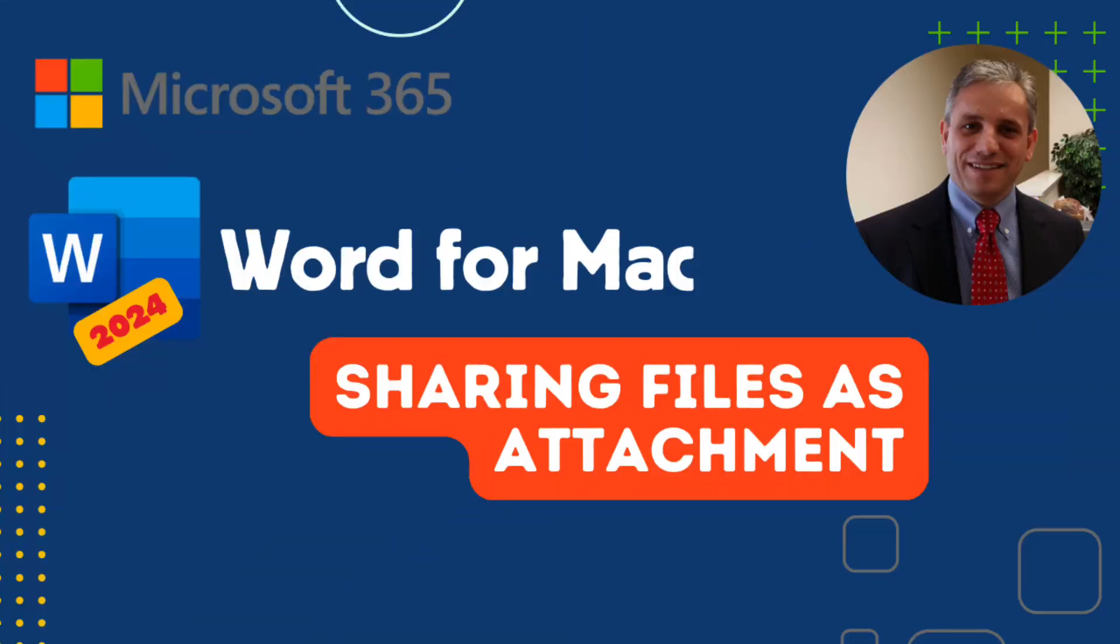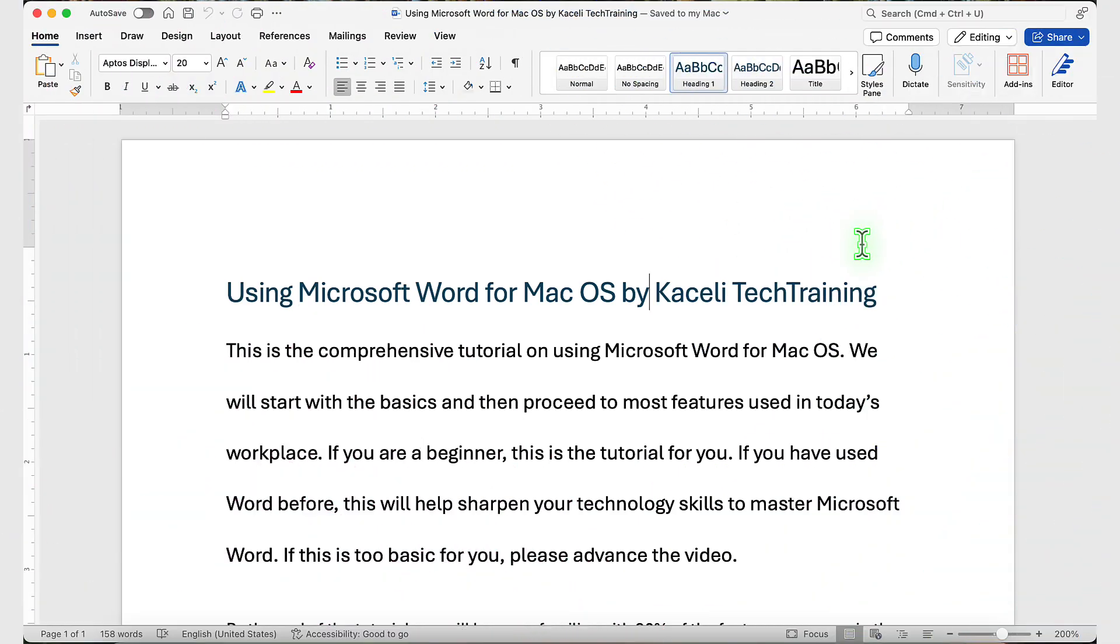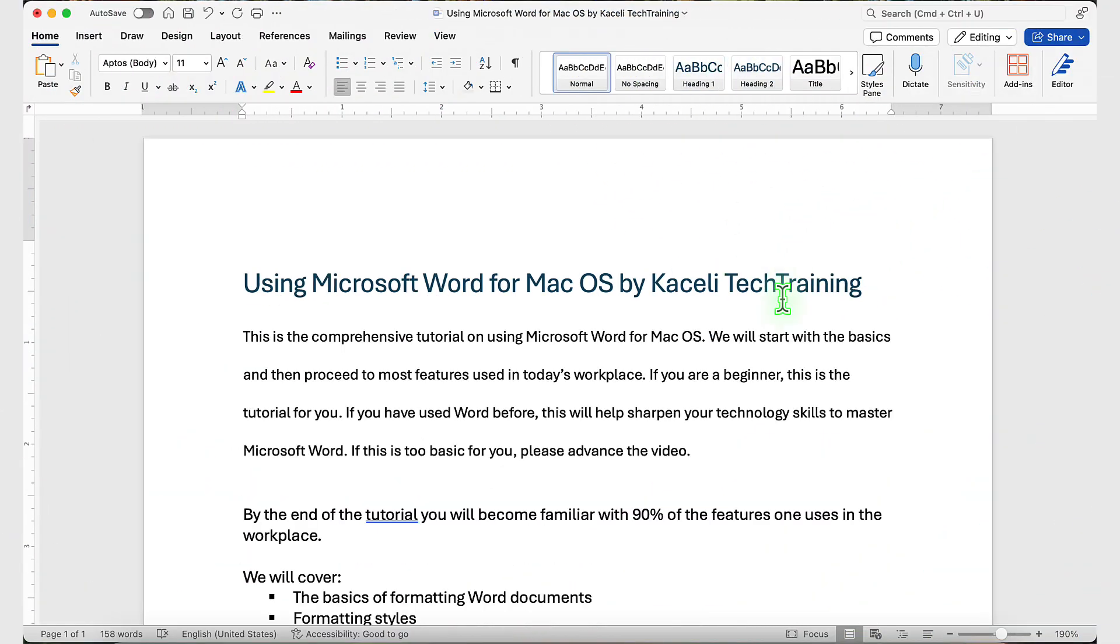In this segment of the Microsoft Word tutorial for macOS, I'll demonstrate how to share your file and send it to someone else, not through OneDrive, but as an attachment. If your file is already on your computer and you want to share it, you can do it a couple of ways.